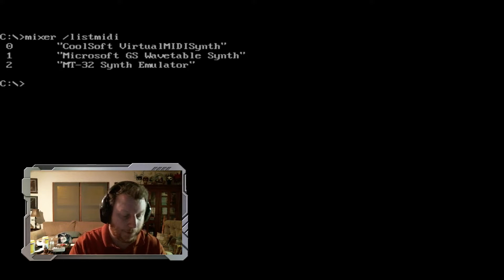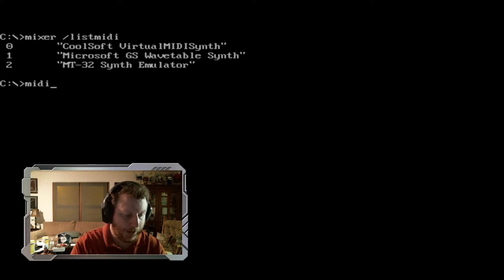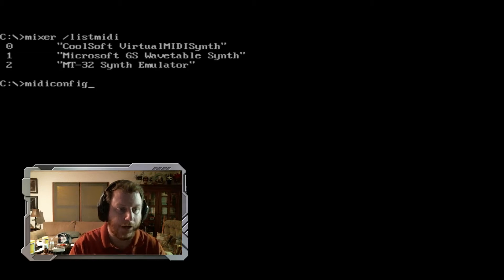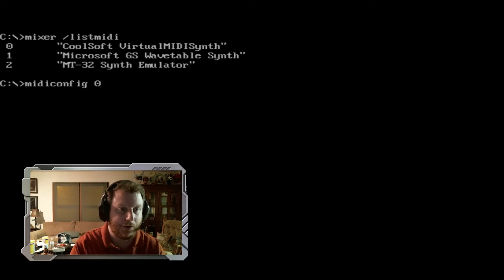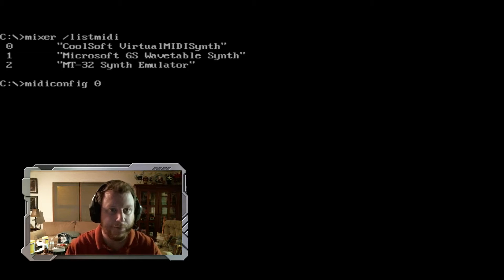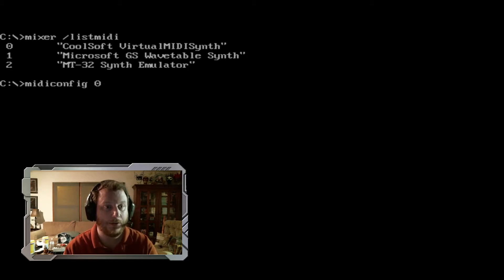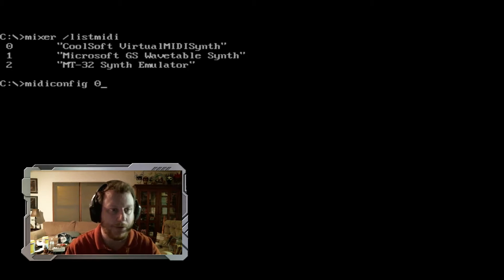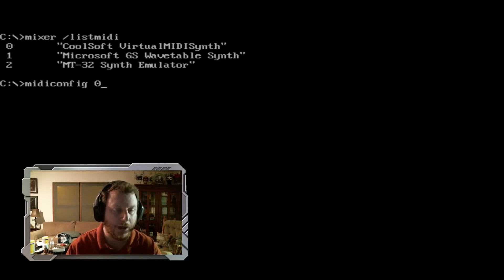So the next command is MIDI config, and you're going to type space zero because we know that the CoolSoft Virtual MIDI synth is zero. So MIDI config space zero.